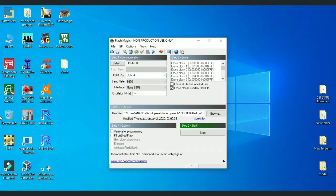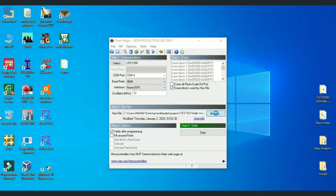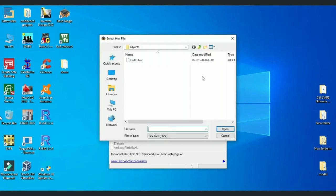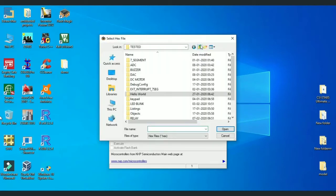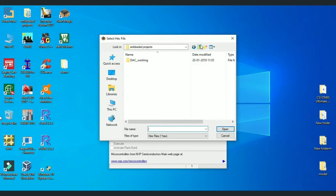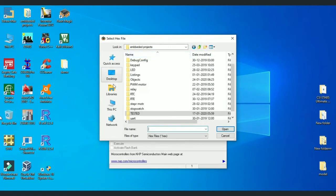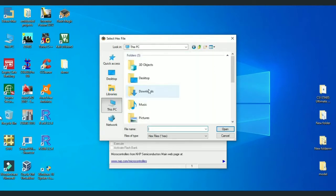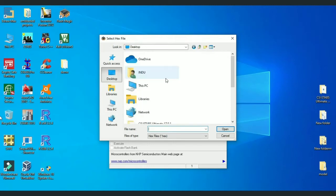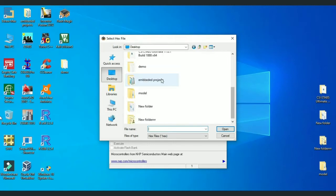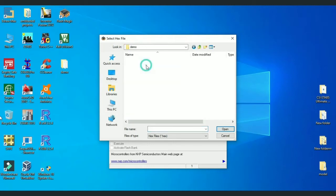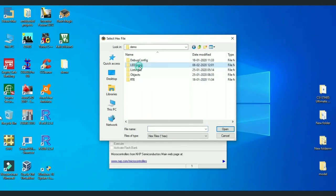We can select Erase Blocks used by hex file and verify after programming, which are optional. Then select Browse. Search for your folder. In my case, my project is created in a folder called LED Program which is inside a folder demo on the desktop.